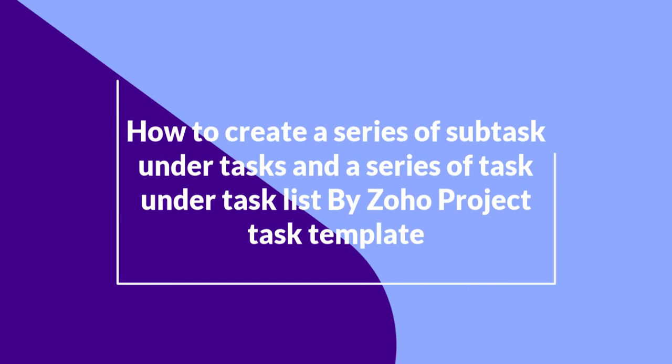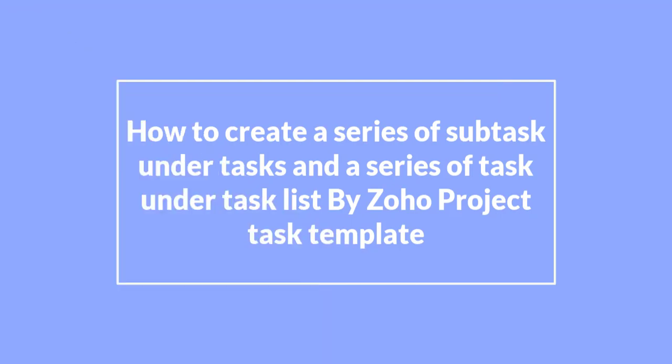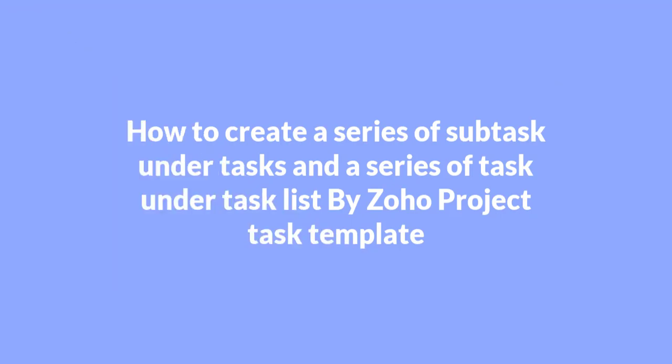Today, I will show how to create a series of subtasks under tasks and a series of tasks under task list by Zoho project task template.